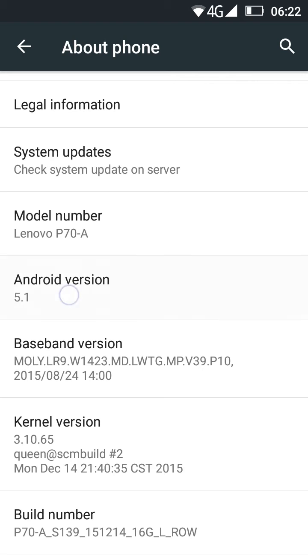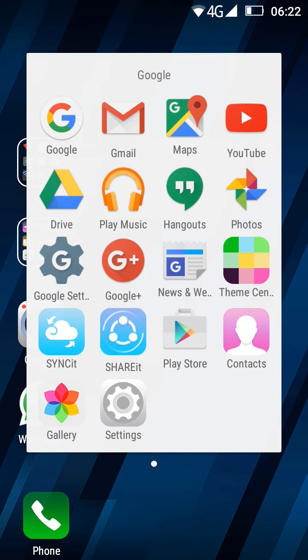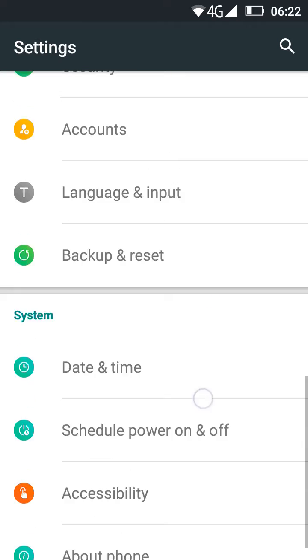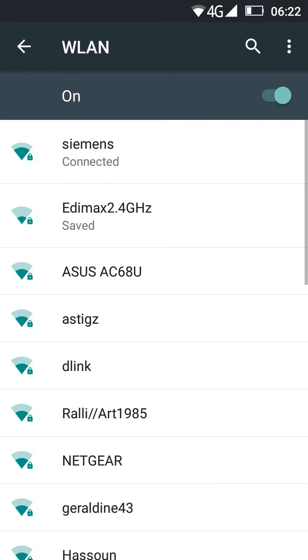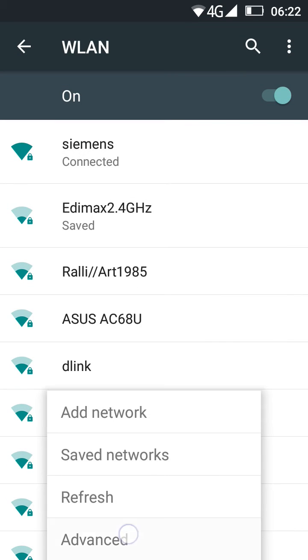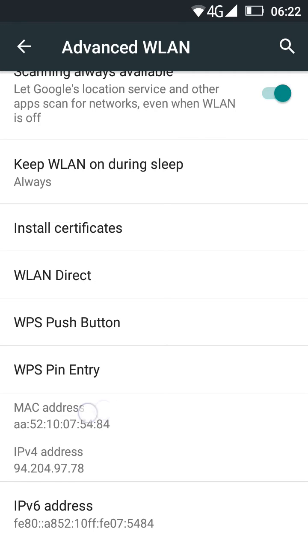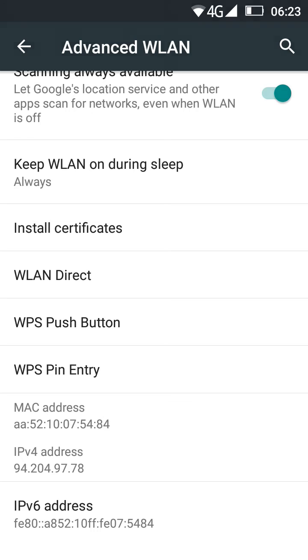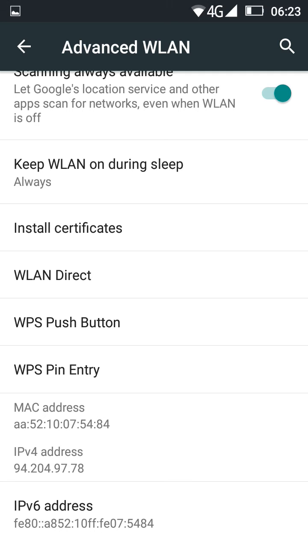Just before you change the MAC address, go to Settings, Wi-Fi, Advanced, and save your original MAC address. This is your original MAC address. You can just write it down or make a screenshot and save it if you want to put it back again to the original MAC address.